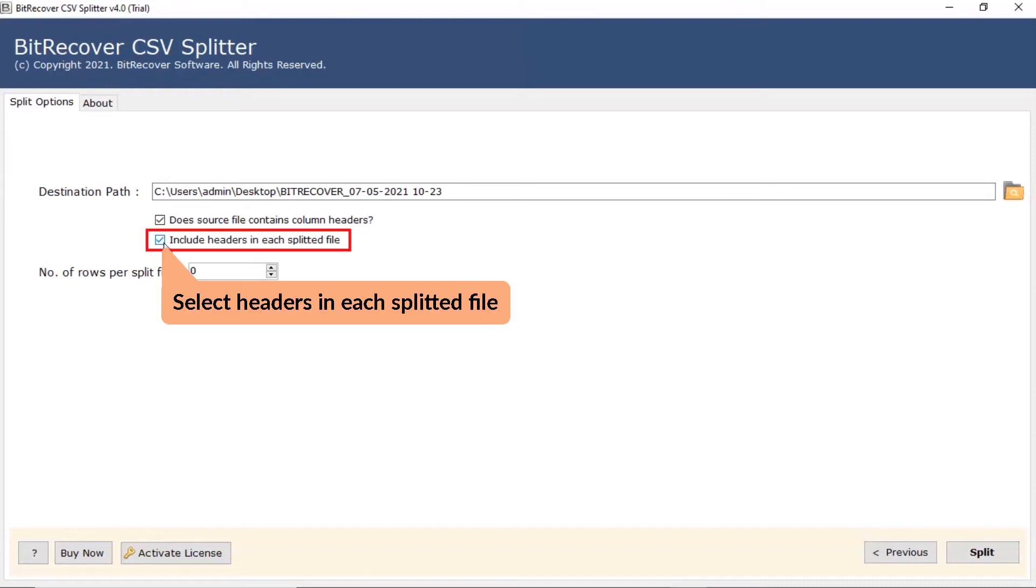Users can also check the option to include headers in each split file. It will help to get headers in each CSV split file.